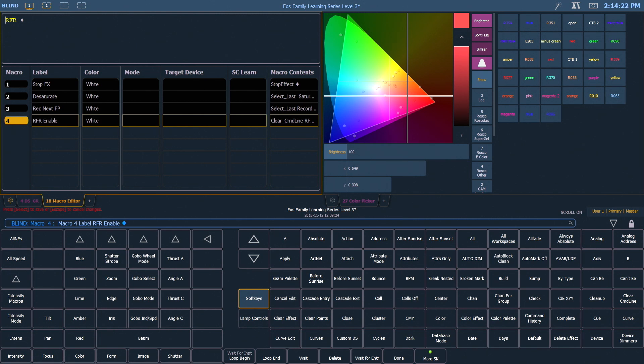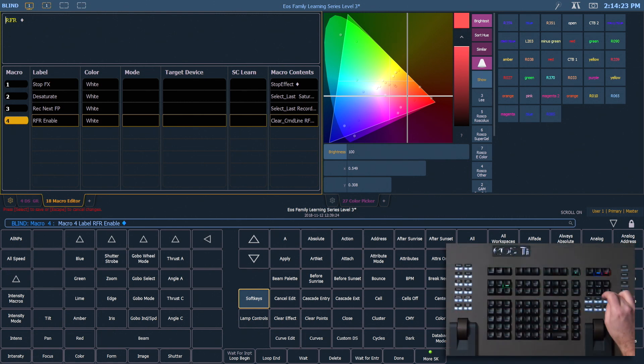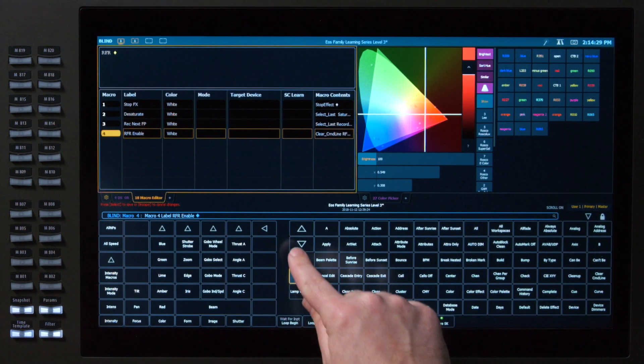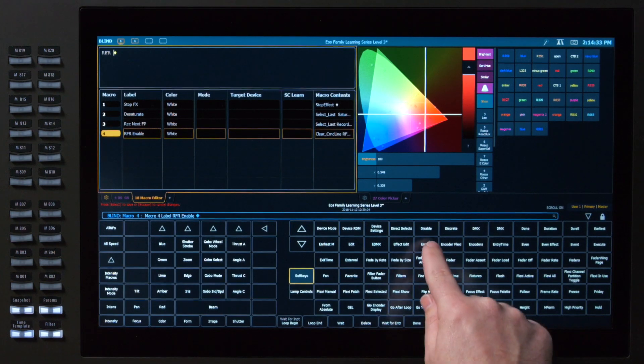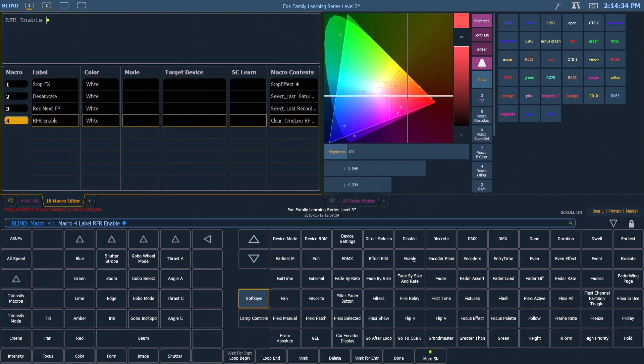So what I want to do with a toggle state is get my cursor to be just after that, and I'm going to find in my soft keys the Enable button right there. And now this will ensure that every time I use this macro, the RFR is going to turn itself on, even if it's in that state. So this is a lot more predictable than just a toggle state.